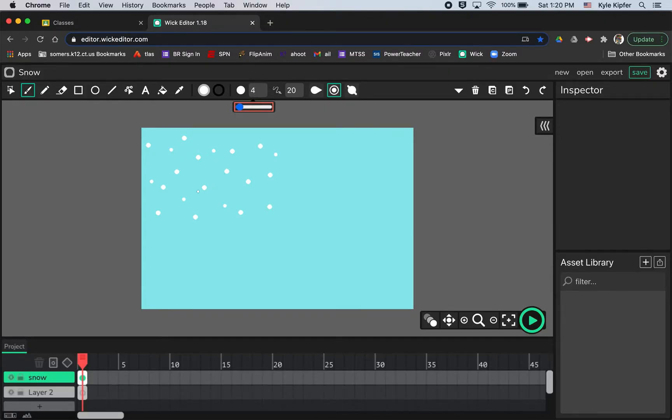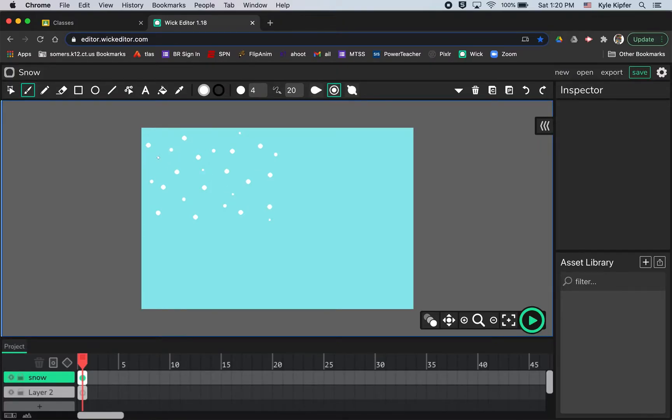You could also type these into the space here, do a couple more dots, small ones sprinkled throughout. And that should be pretty good.